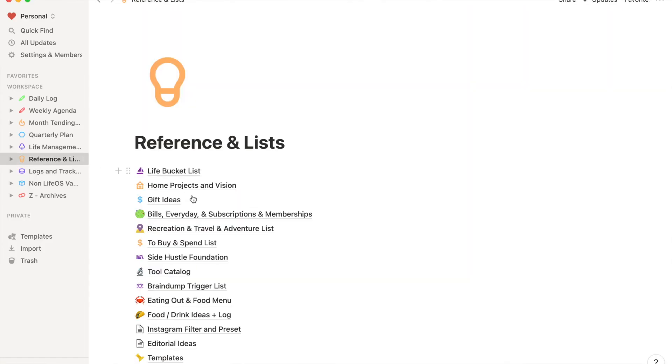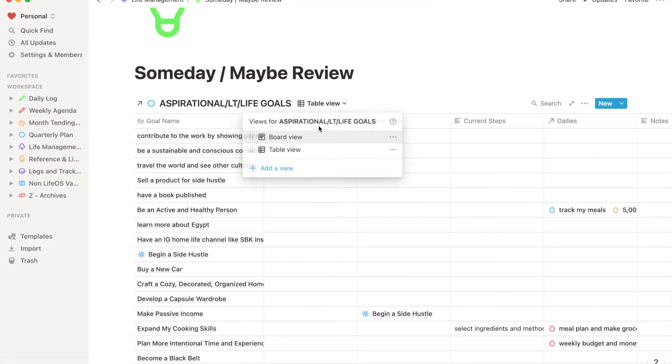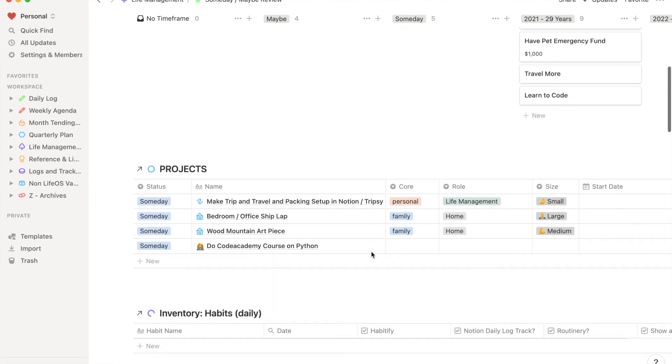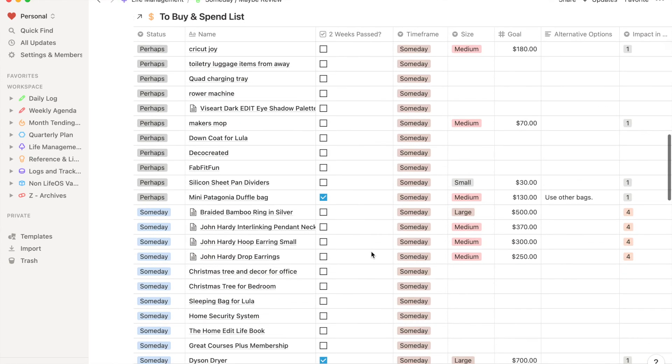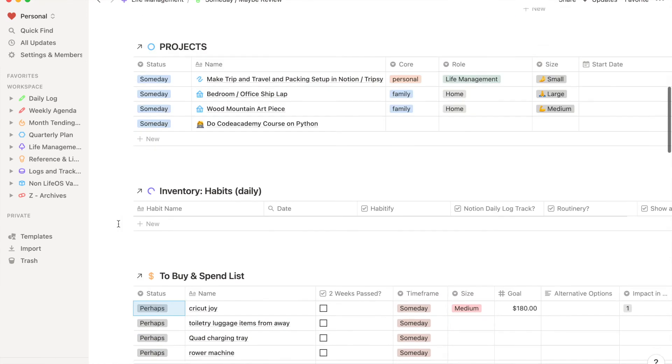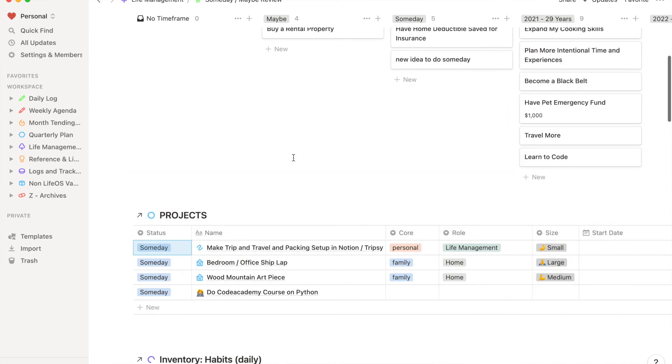Another thing I put in Notion is someday and maybe items — whether it's a task, a project, or a goal. I have so many habits I want to implement but can't do all at once, so I put them here as a someday. When I sit down for quarterly or annual plans, I can reference that and see what I thought of doing. OmniFocus holds active, actionable tasks. Anything that is not active or actionable goes upstream in another system.